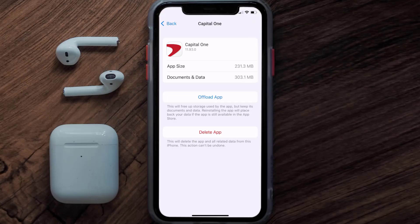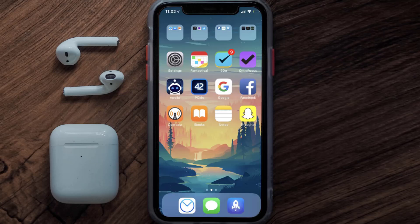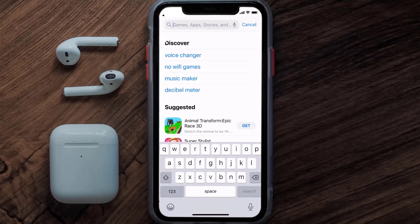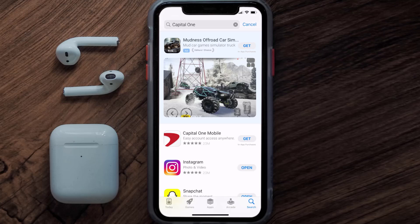This should fix the Capital One app loading issue, but if it doesn't, you need to completely reinstall the app. Follow the on-screen instructions to navigate to the app page, then tap on Delete App to uninstall it from your device. Once uninstalled, open up the App Store, search for the Capital One app, and tap the Get button to install it back on your device.